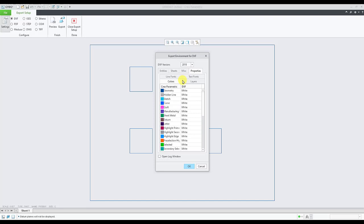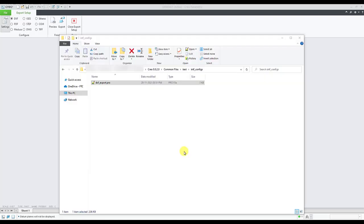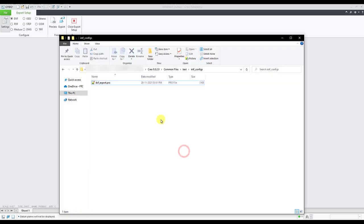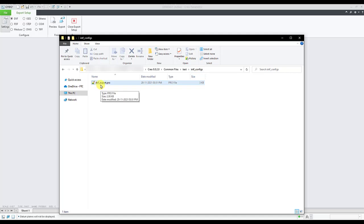The default DXF export profile is located at Creo Parametric installation location. In a default installation location of Creo we go to common files, text, and intf configs folder. Here we will see the default export dot pro file which controls the default options.